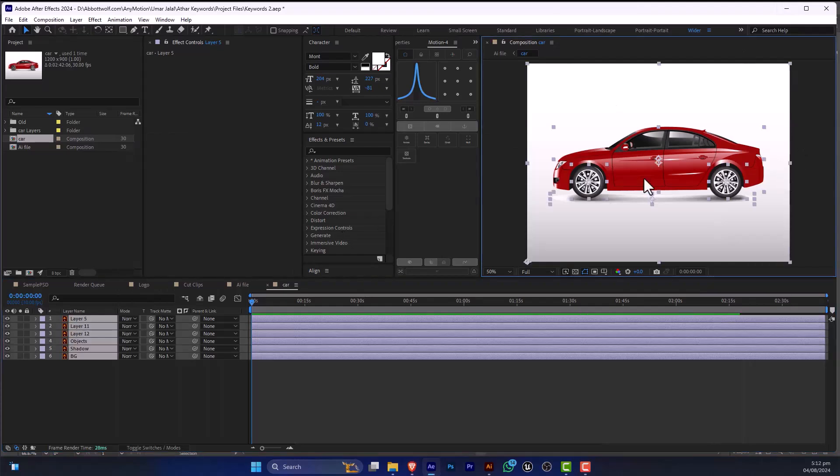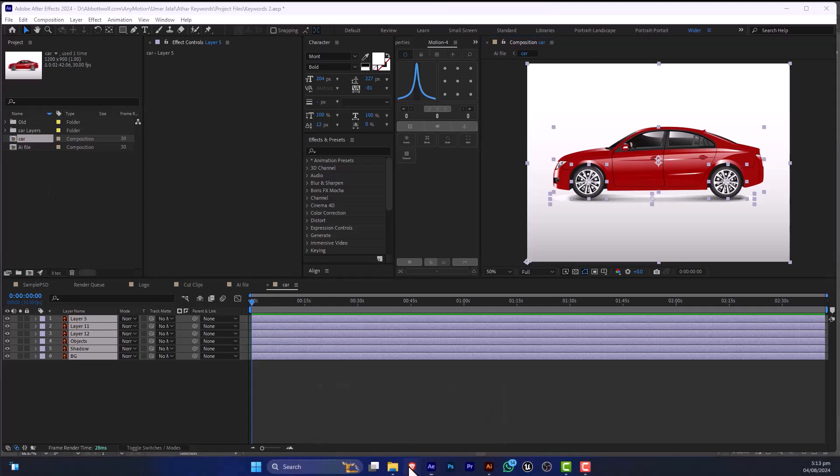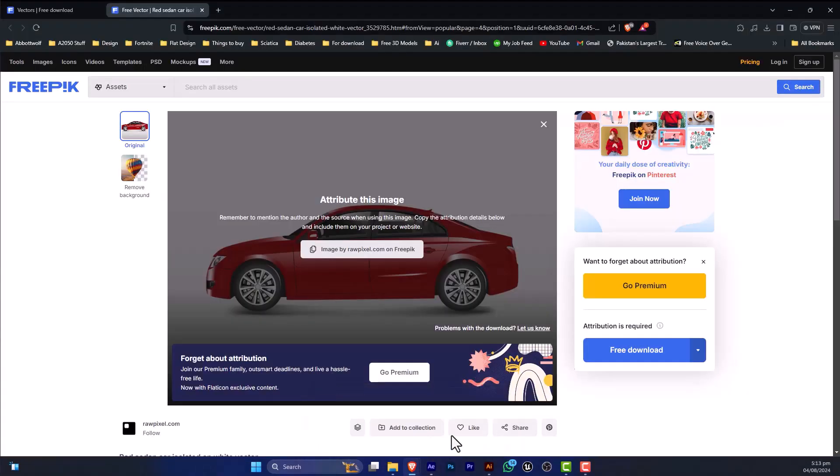In this video, I'm going to show you how we can animate an Illustrator file. In the previous video, I showed you how to download and import this file. I'm going to recap this - we have downloaded